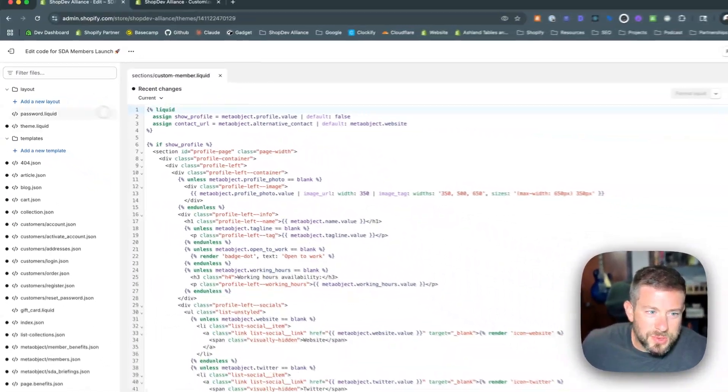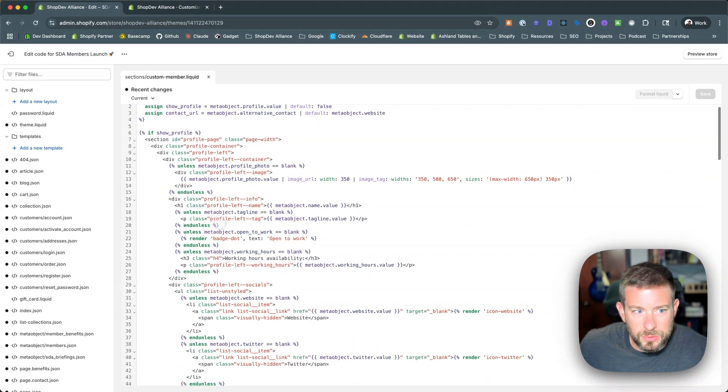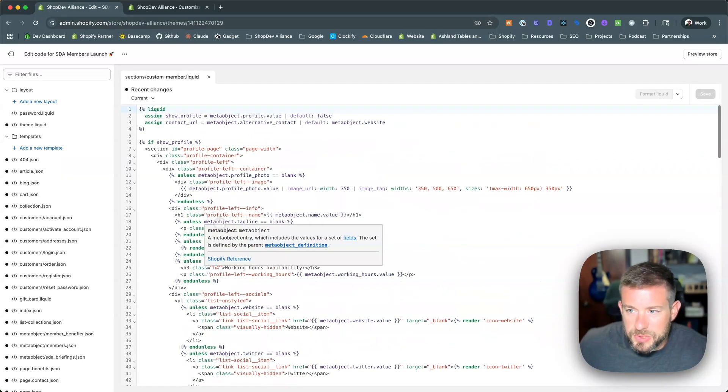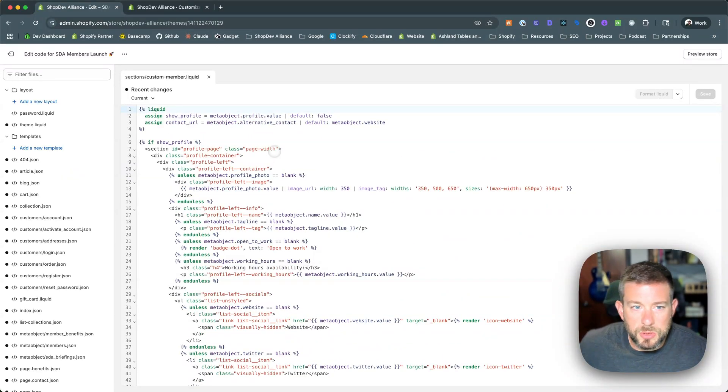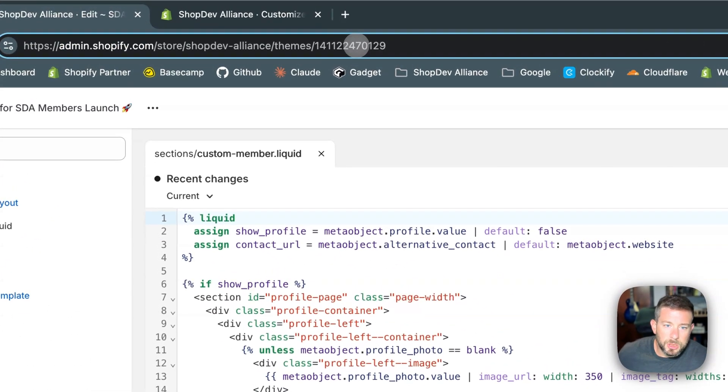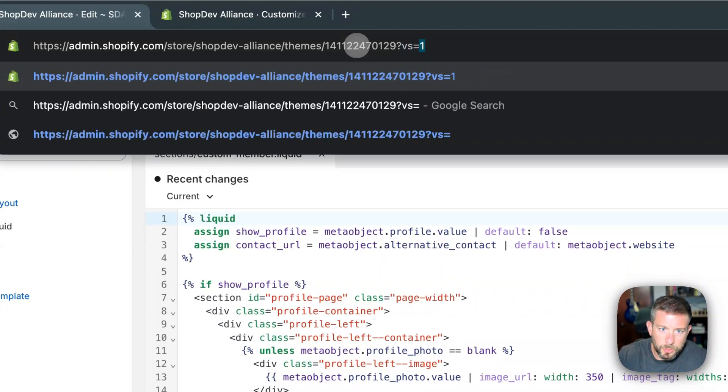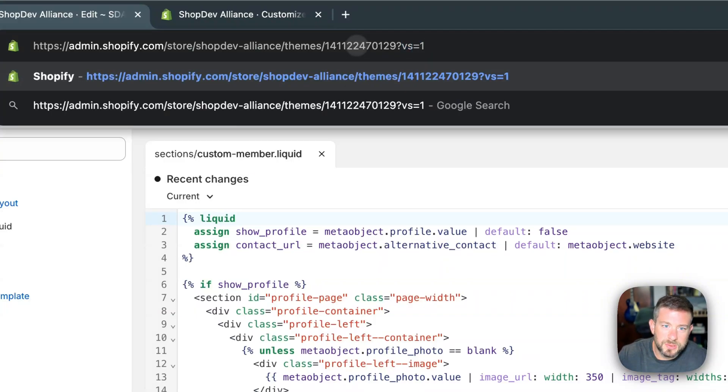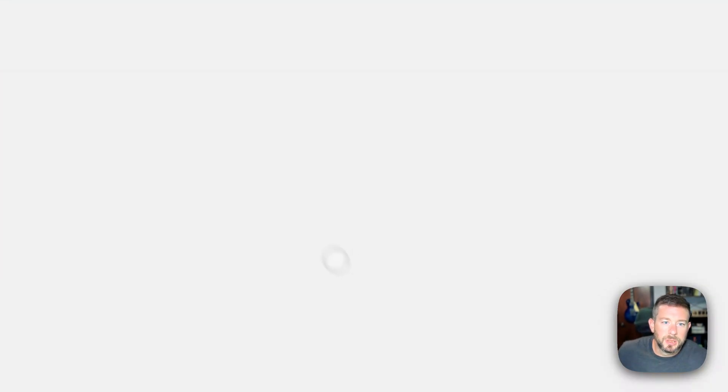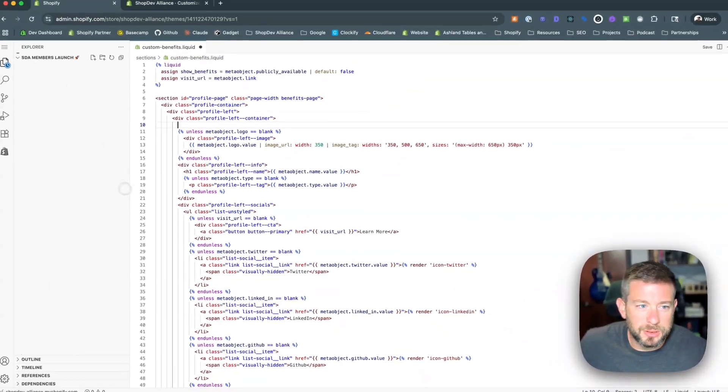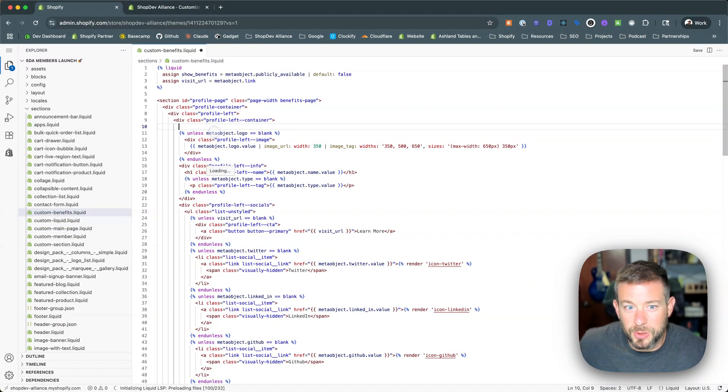And you'll see in here the standard layout. This is what you would expect to see for any shop that you drop into. But if you go up into the URL, question mark vs equals 1, and give it a little bit of time to load here, and voila, we now have VS Code on the web.